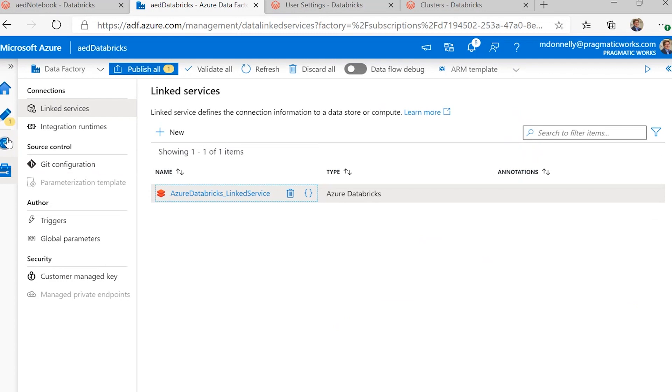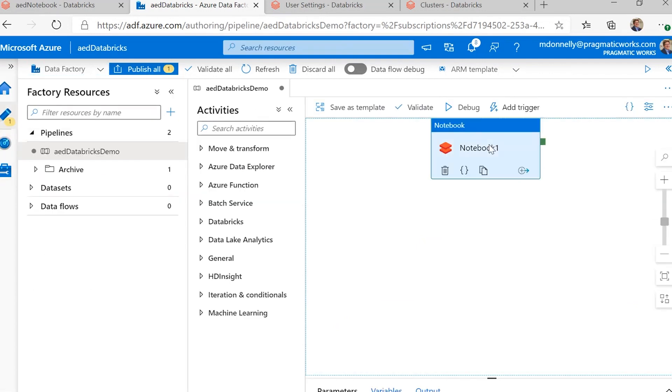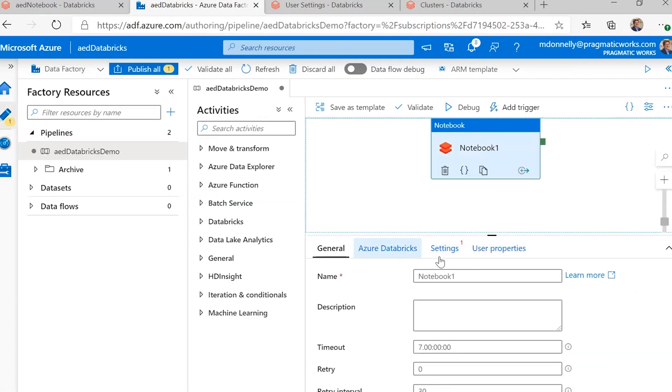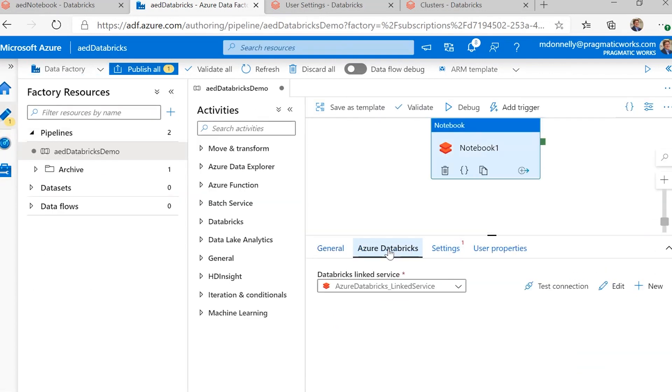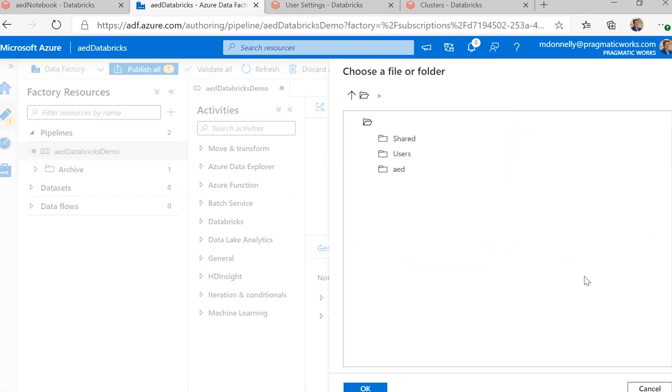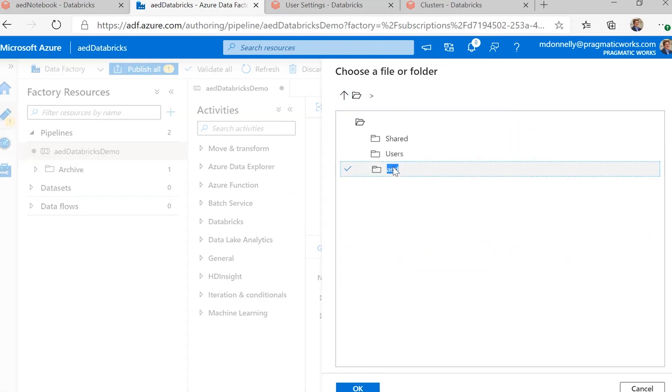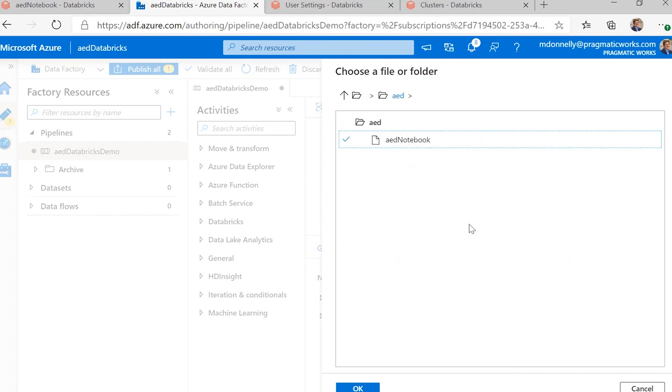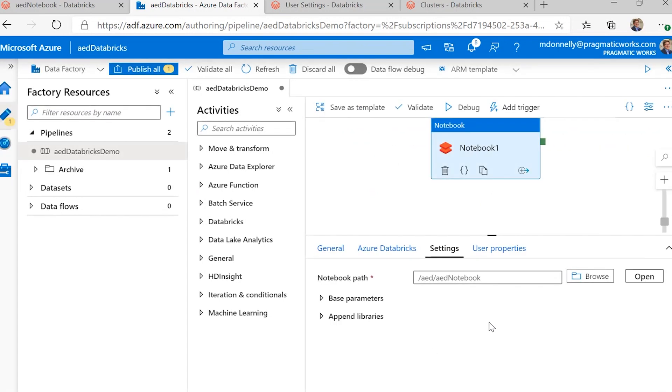So, we have that. If we go back up, so now that we have that already, our linked service, when we go into settings, to find our notebook, we can just browse, and it connects automatically out to our notebooks that we have. And that's the one we want to run.